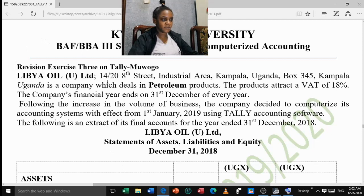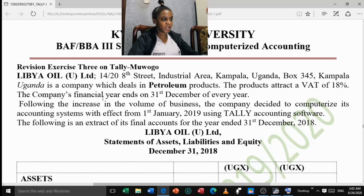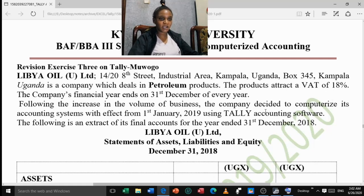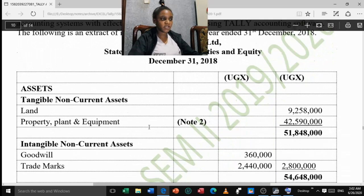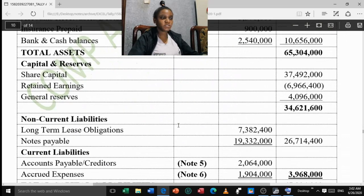Libya Oil Uganda Limited, 14 out of 28 Street Industrial Area, Kampala Uganda. This is a company which deals in petroleum products. The products attract VAT of 18 percent. The company's financial year ends on 31st December of every year. Following the increase in the volume of business, the company decided to computerize its accounting systems with effect from 1st January 2019 using Tally accounting software. They are showing us the balance sheet for Libya Oil Uganda Limited.